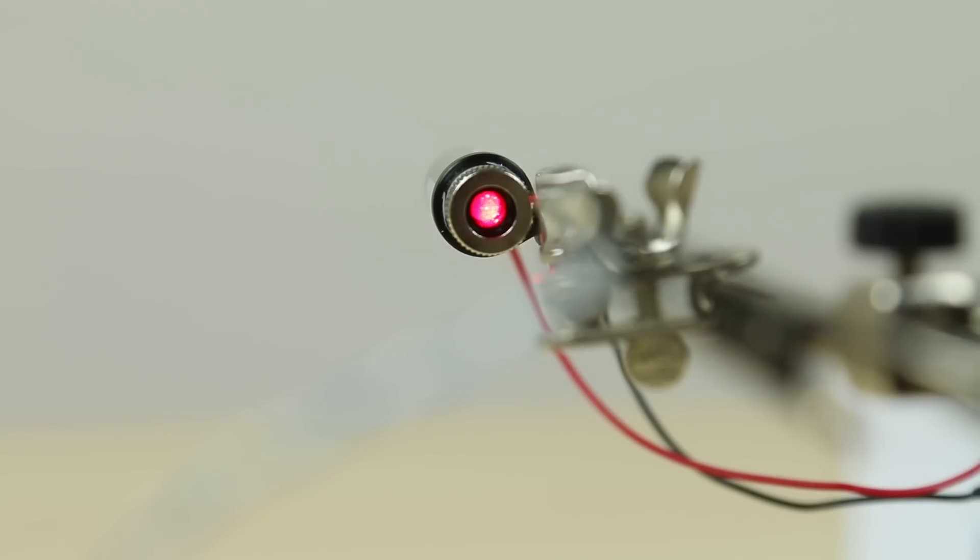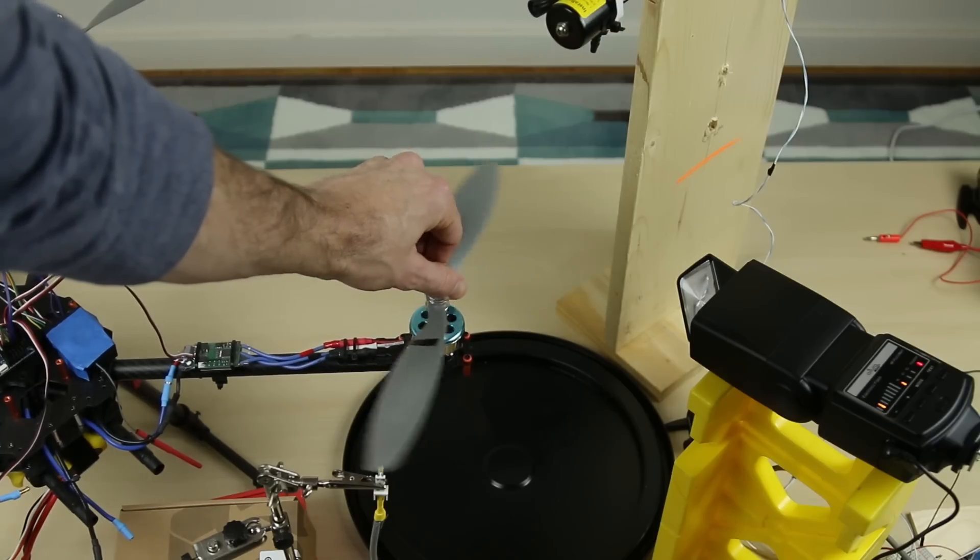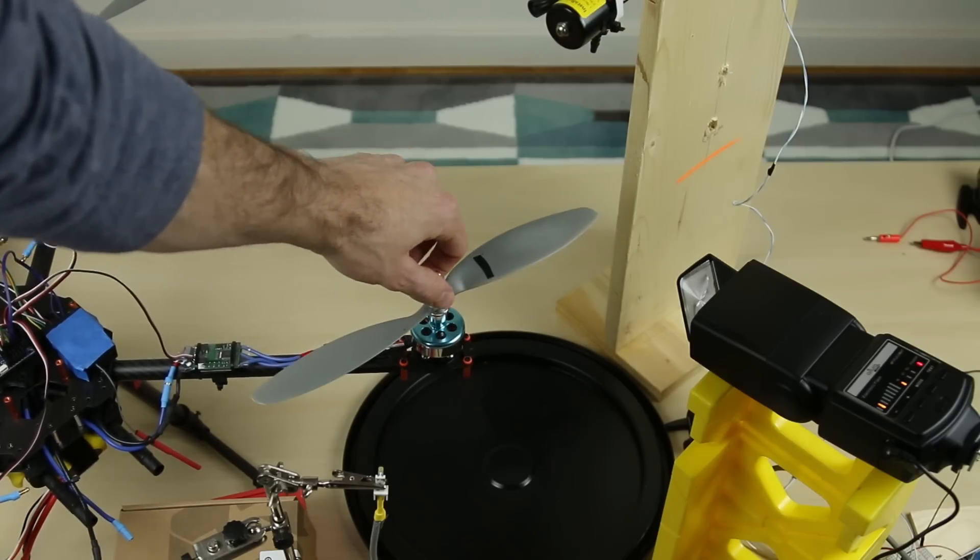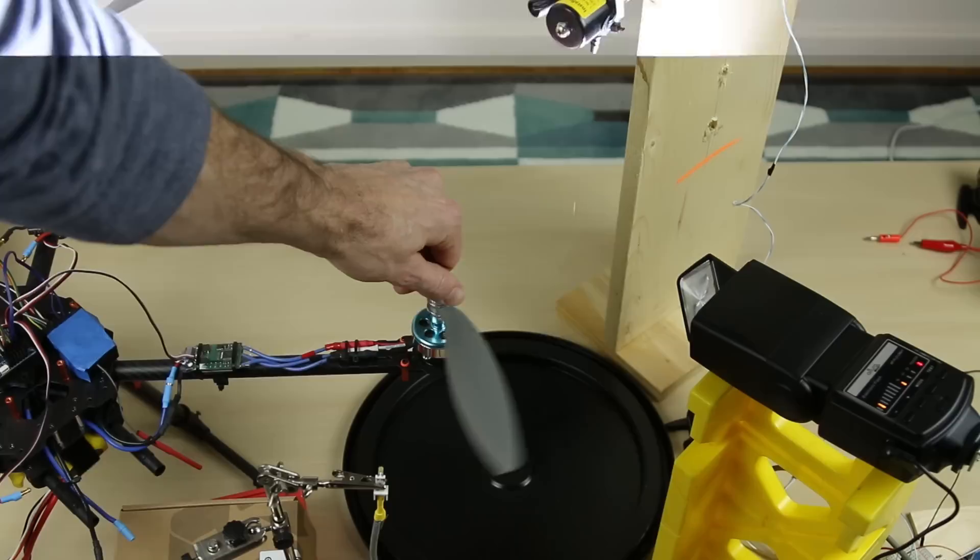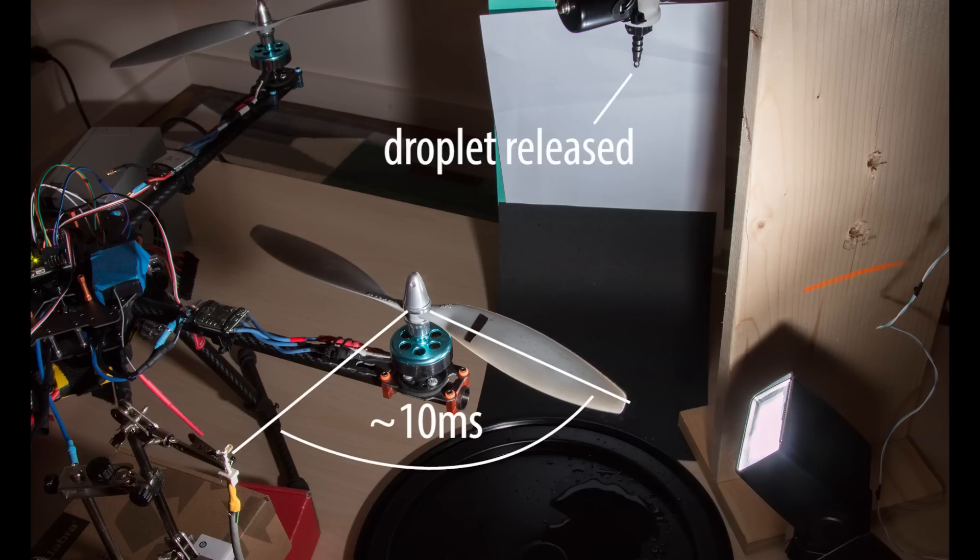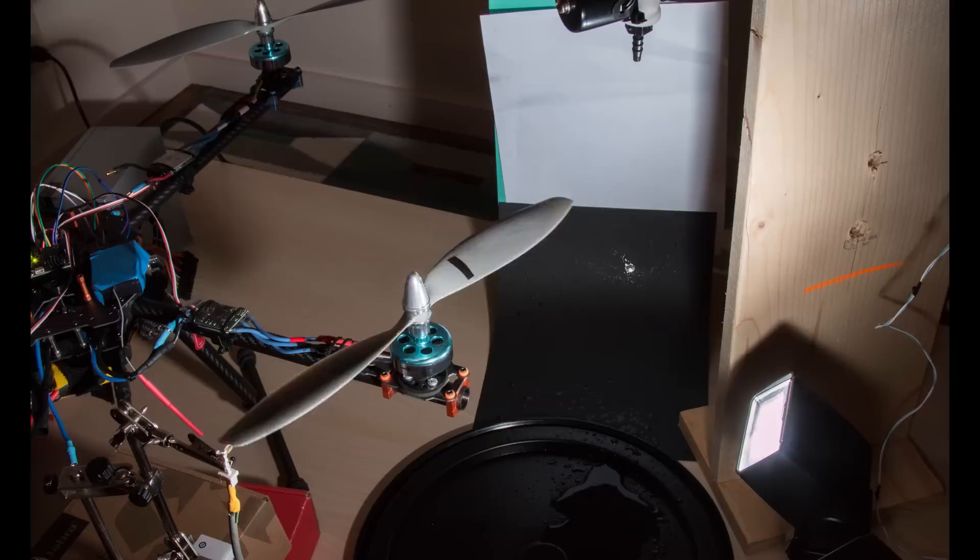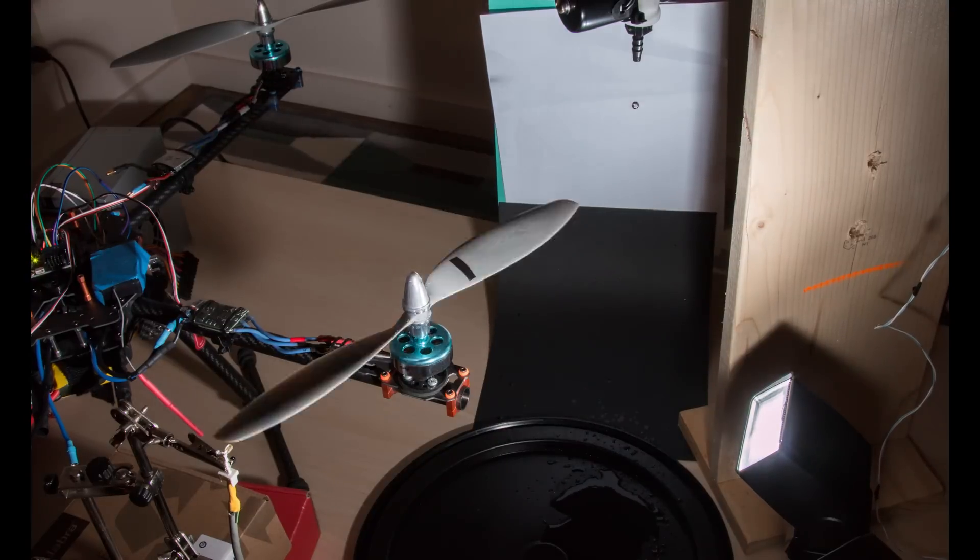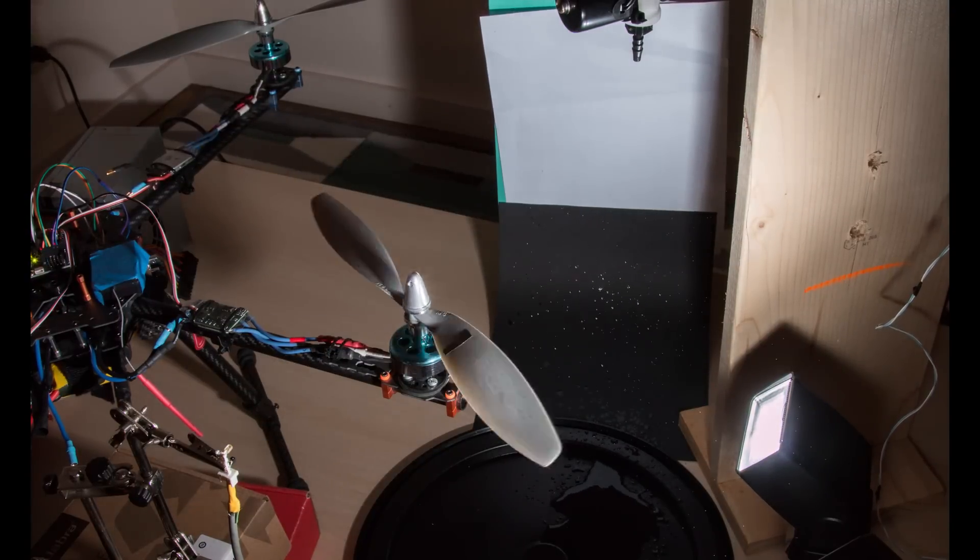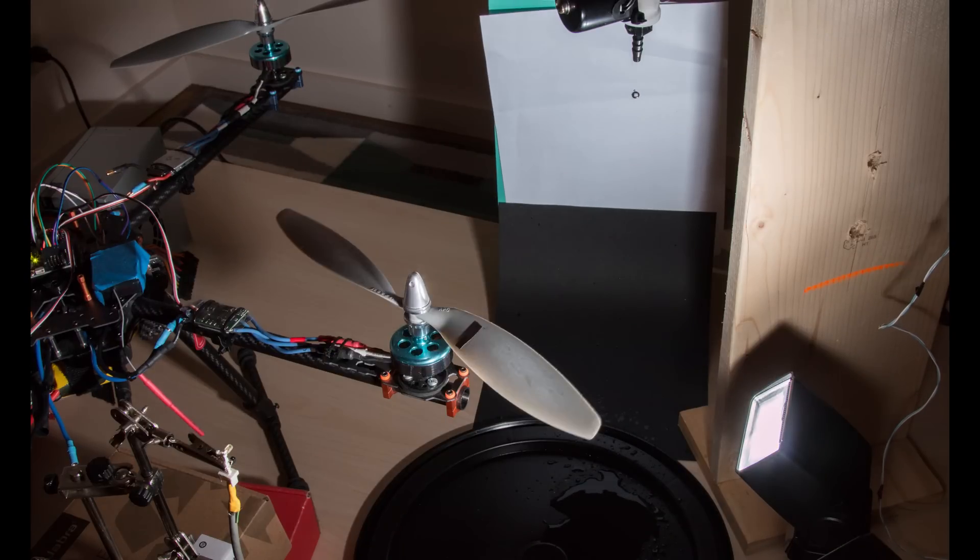Similar to the laser trigger discussed earlier, the passing prop interrupts an invisible infrared beam. In my code, this triggers a countdown as to when to release the droplet, and then when to trigger the flash. The prop ends up going through more than four rotations after triggering the droplet before an impact actually occurs.